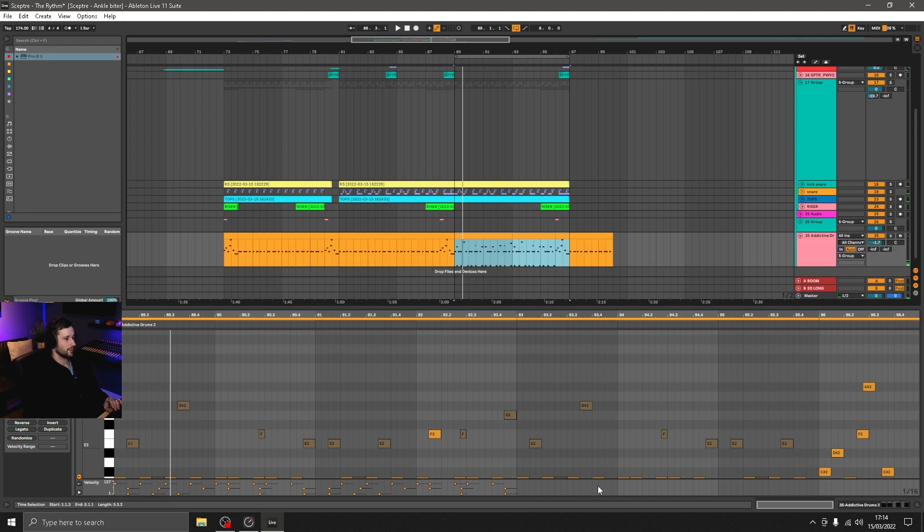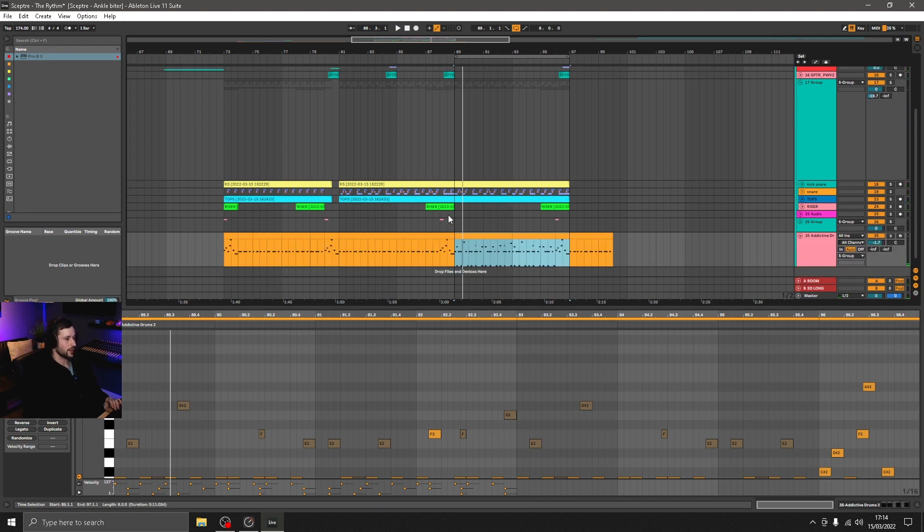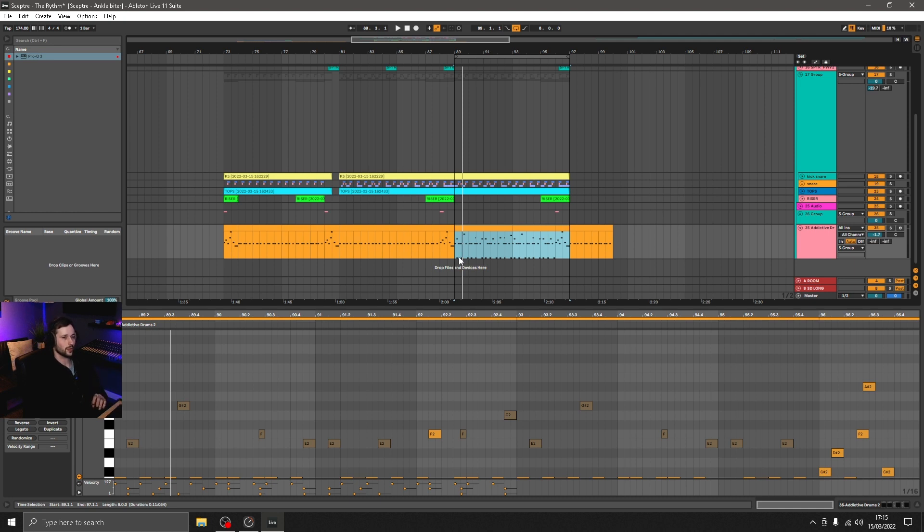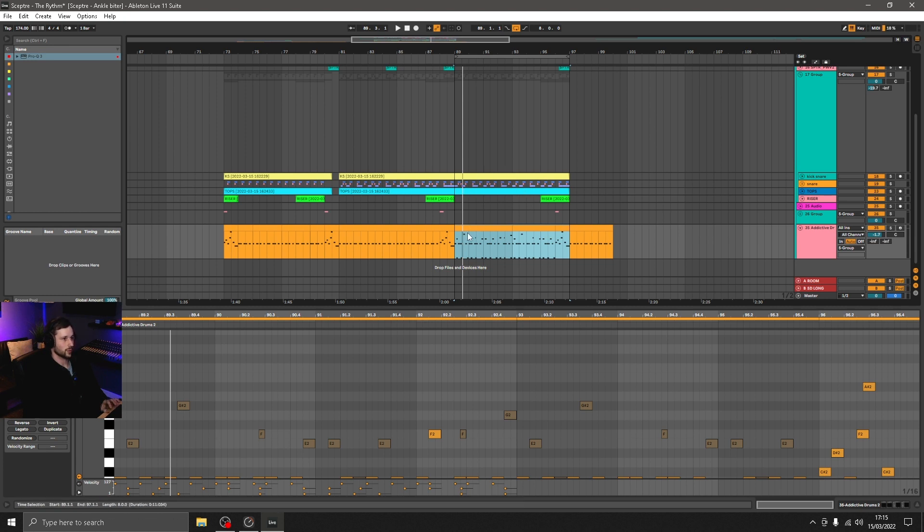Cool, so hopefully that's insightful into an extra way to create groove in your hats, in your drums, and in the top end of your tune. I've got a full review of Addictive Drums coming as well as how I made the kick and the snare to go with this groove as well, so watch out for that. Thanks again for watching and I'll catch you soon.